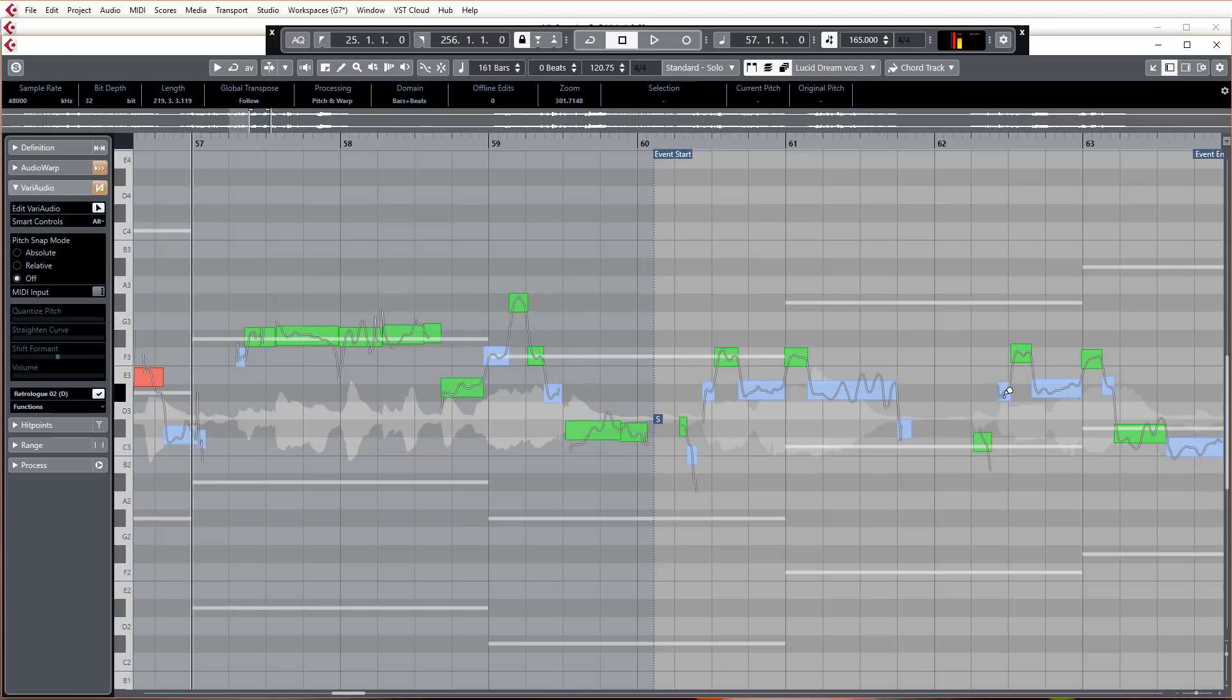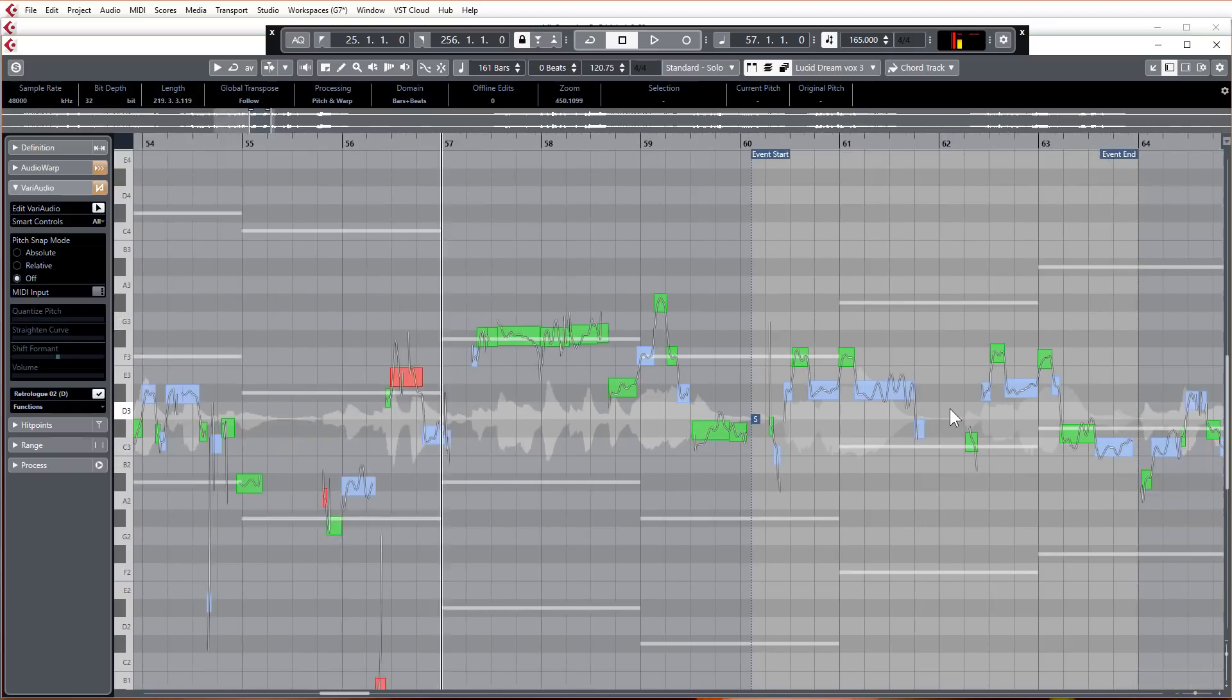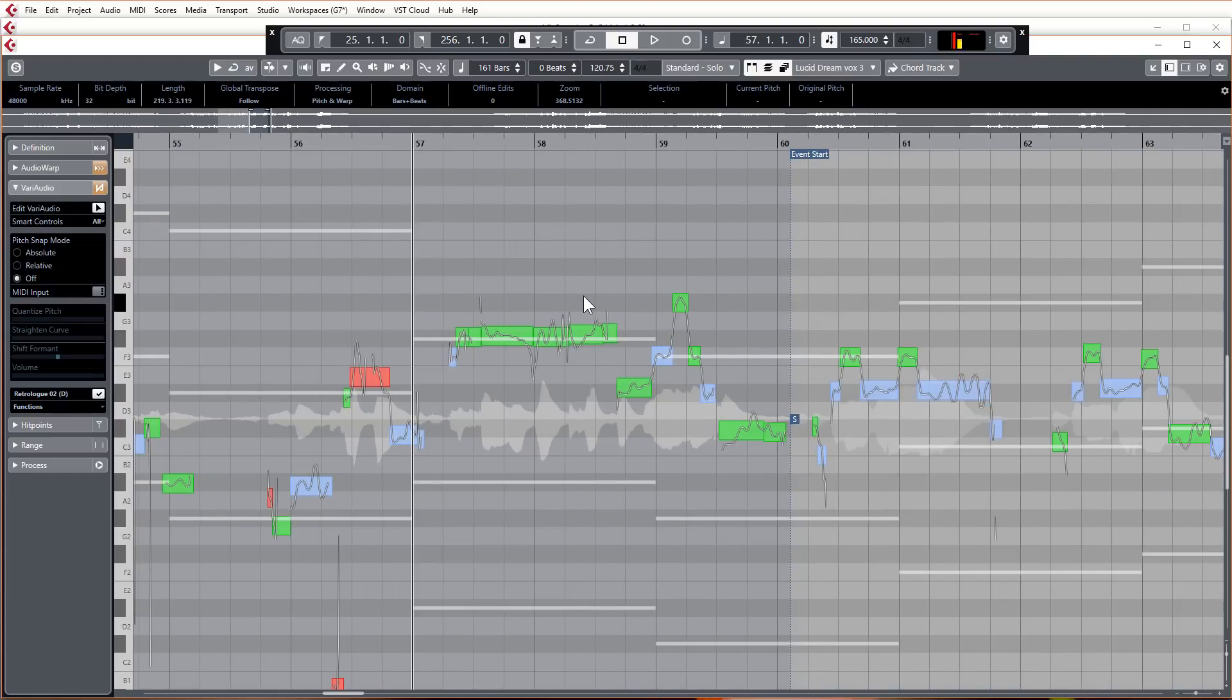Then you can adjust VariAudio levels or pitch accordingly, which is just another really nice visual aid to help you pick the right pitch for that particular vocal.